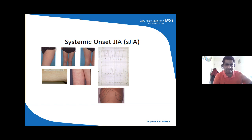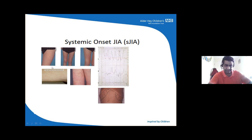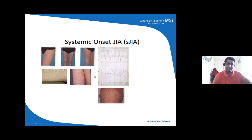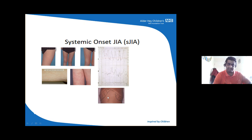Systemic onset JIA patients typically get a rash which comes and goes with fever. This temperature chart shows spikes of fever — usually systemic JIA patients get a pattern of two to four spikes every day. As the disease progresses, they can have hepatosplenomegaly and other features of systemic psoriasis as well.